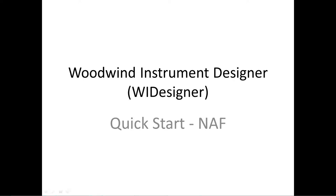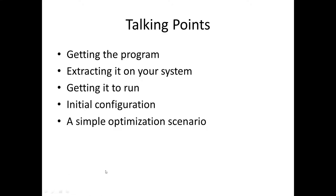Hello, I'm Edward Cort and welcome to the Quick Start Guide to Using Woodwind Instrument Designer, software for designing woodwind musical instruments. In this talk, we'll show you how to get the program extracted and running on your system, how to initially configure it, and how to do a simple optimization. The emphasis will be on Native American style flutes, and where appropriate I'll point out where the more detailed video tutorials may apply.